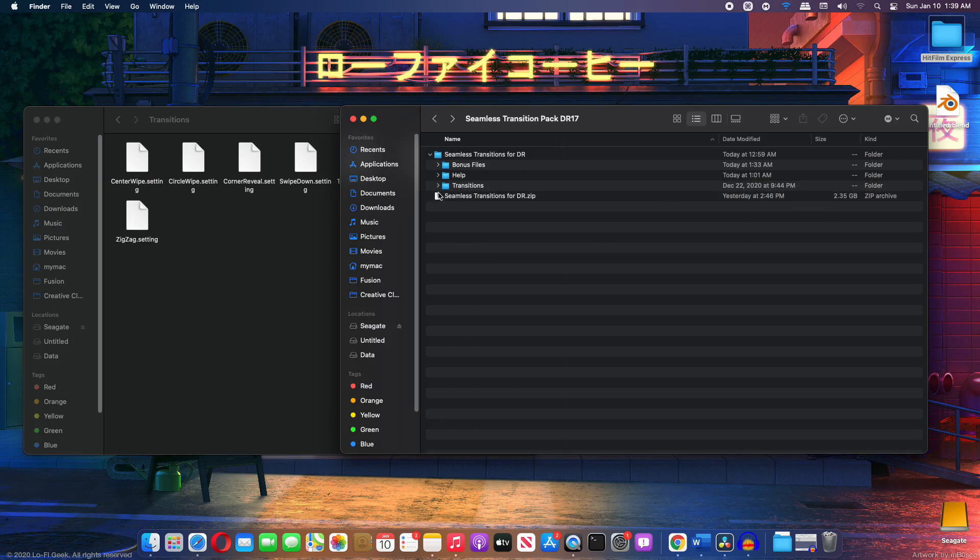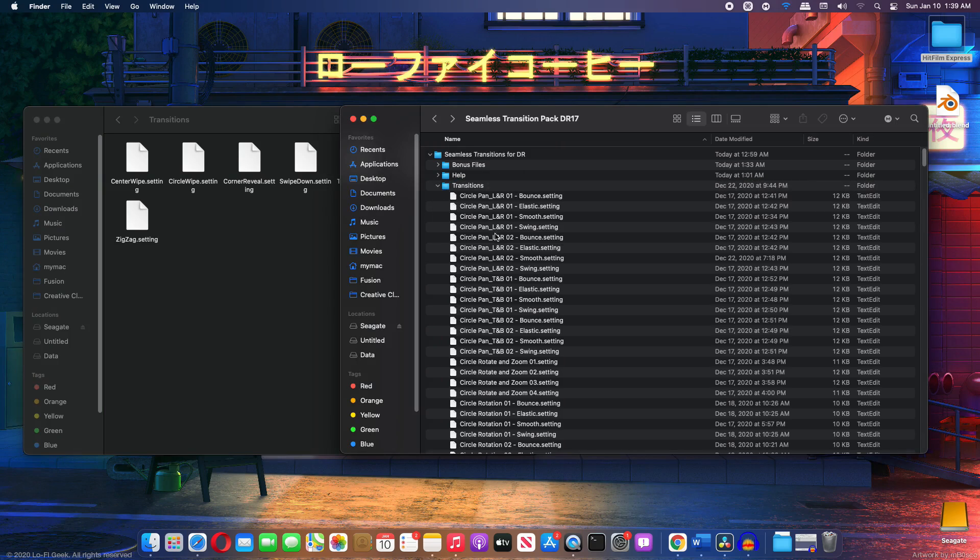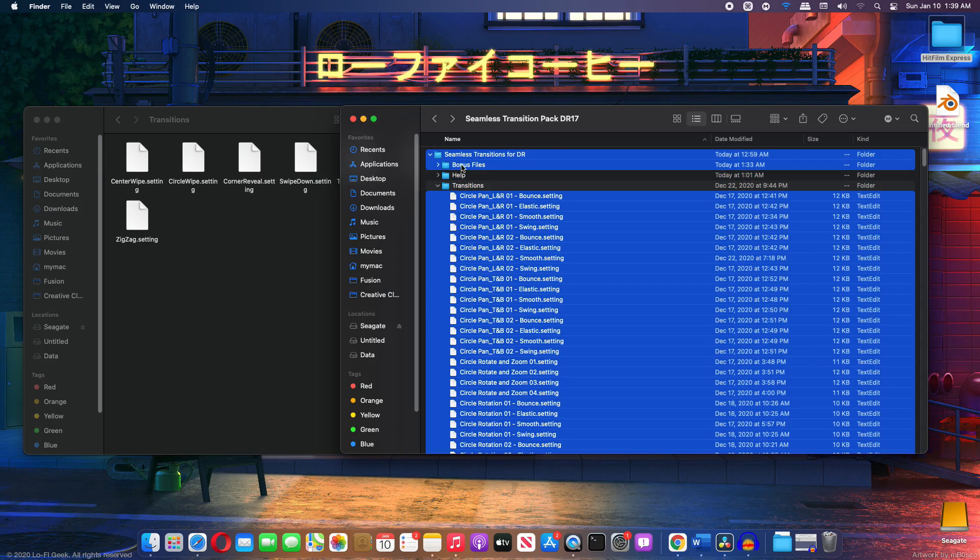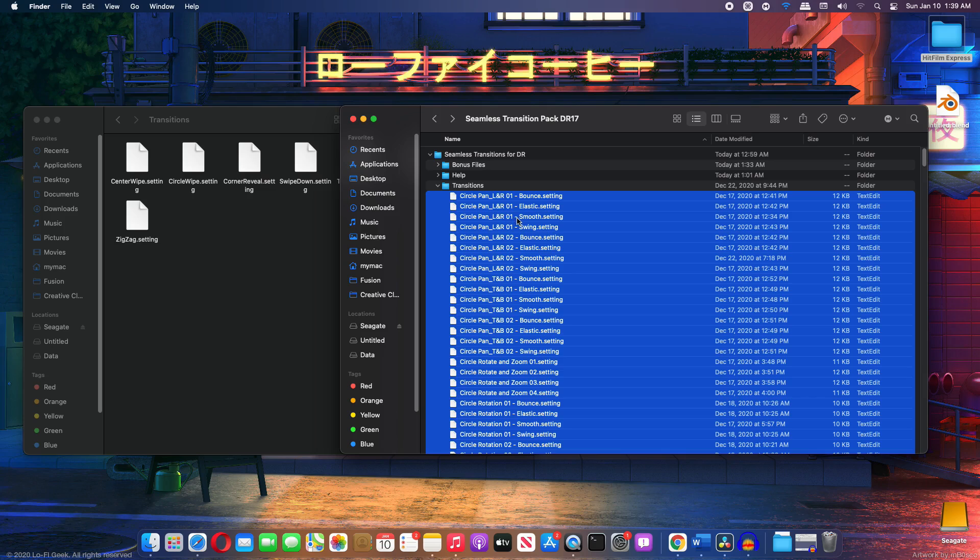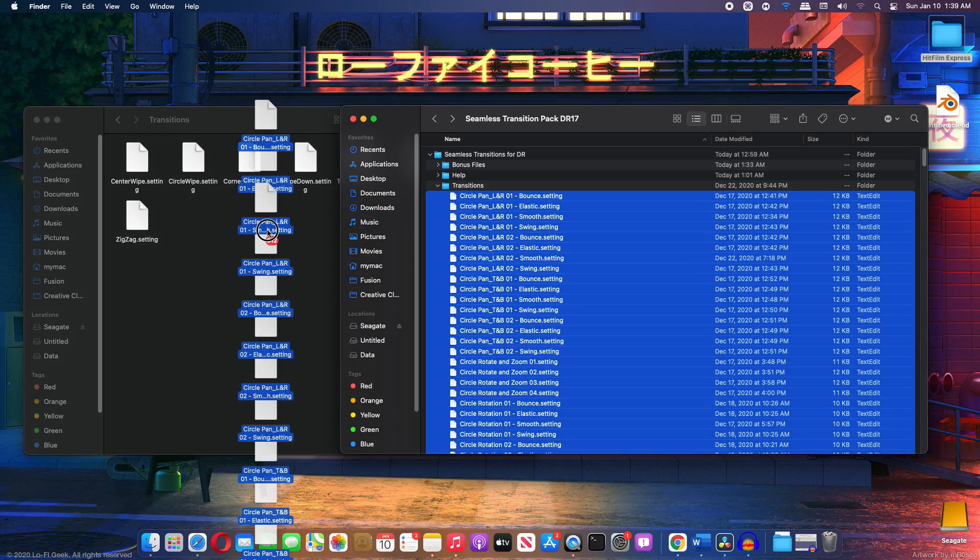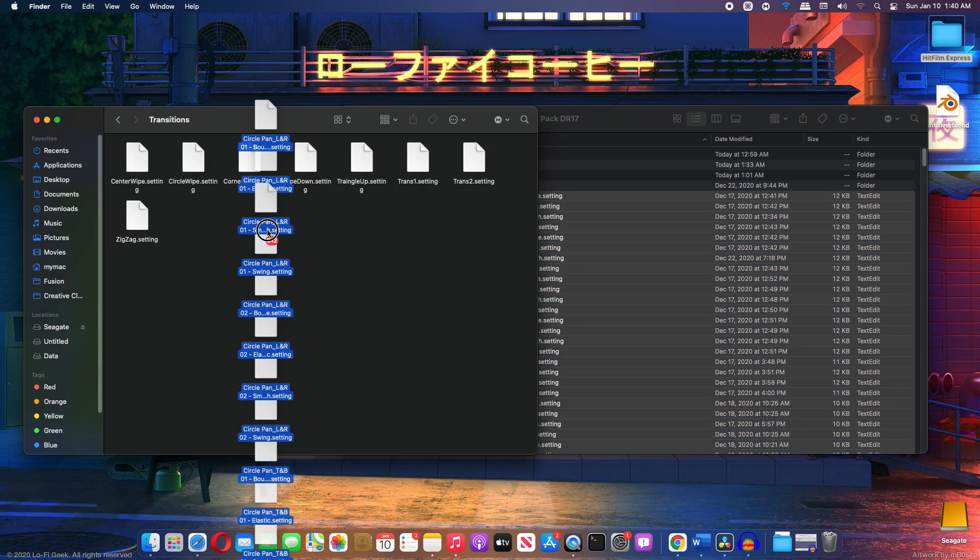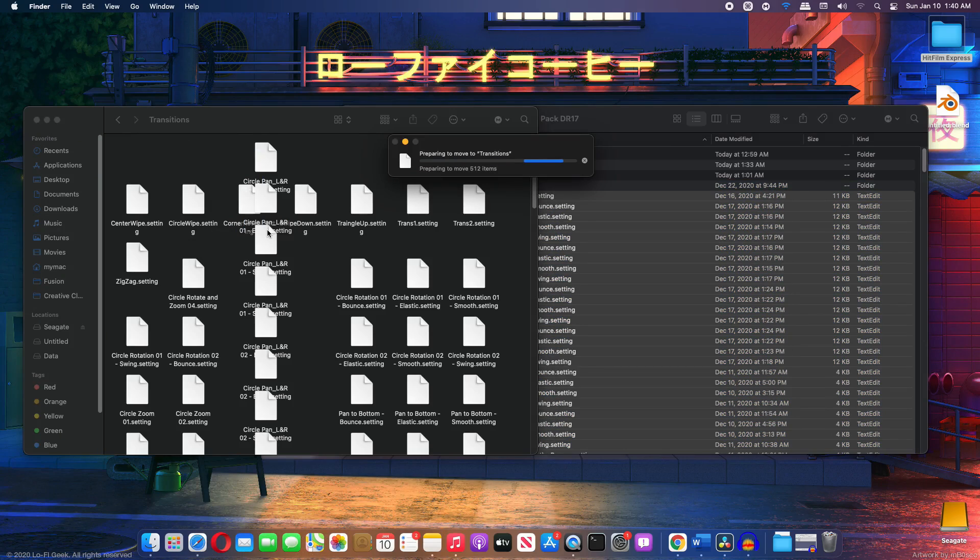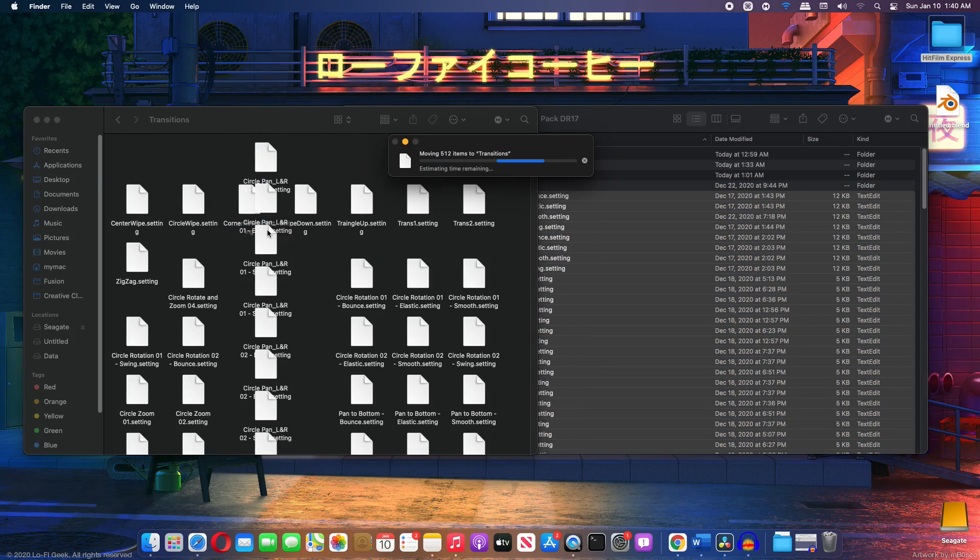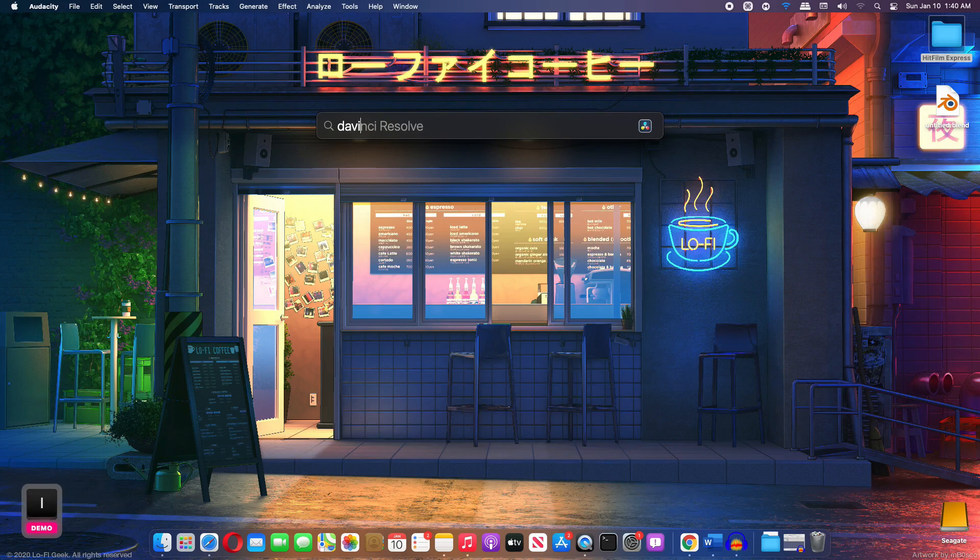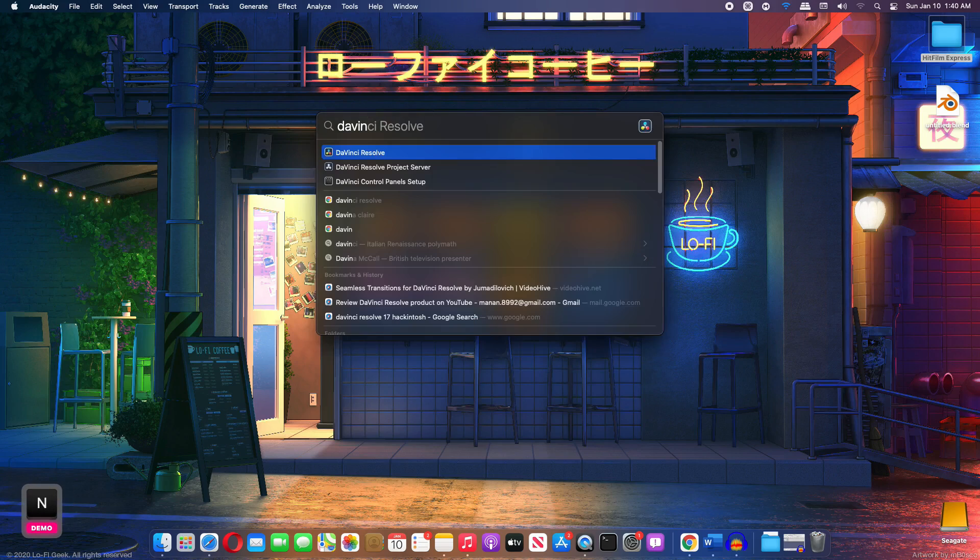So expand the transitions folder and select all. I'm going to hold the control key and deselect these files. I just want the settings file and just simply drag and drop it inside this transitions folder. Alright. So it's going to take a few seconds. And after it's done, now we can go ahead and open up DaVinci Resolve.